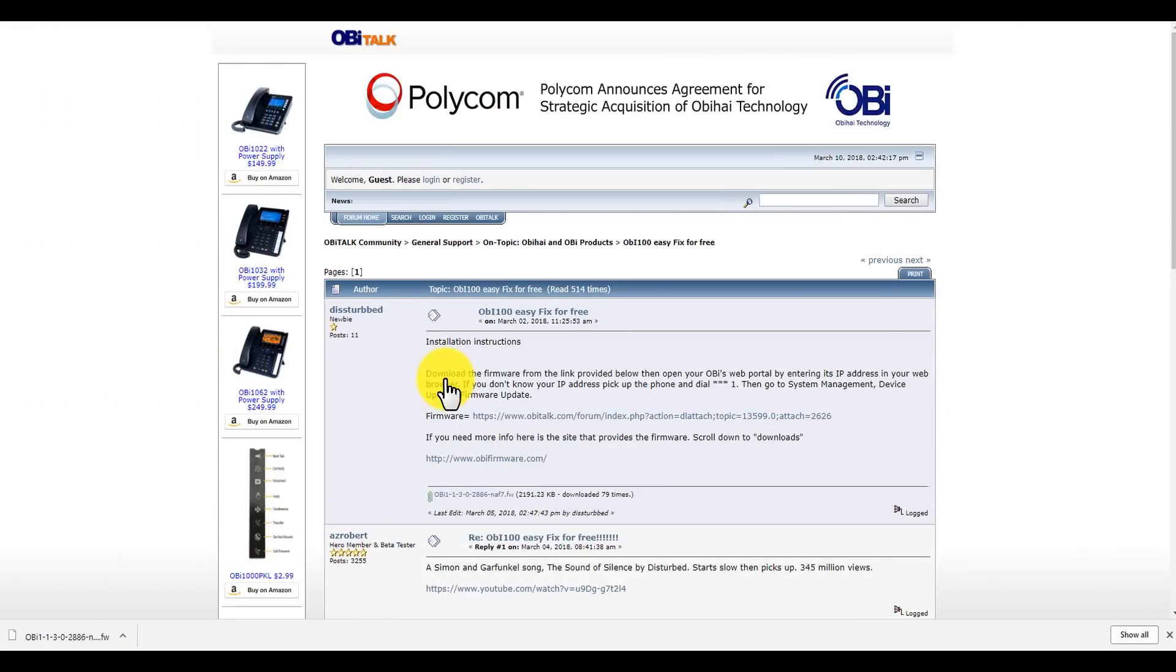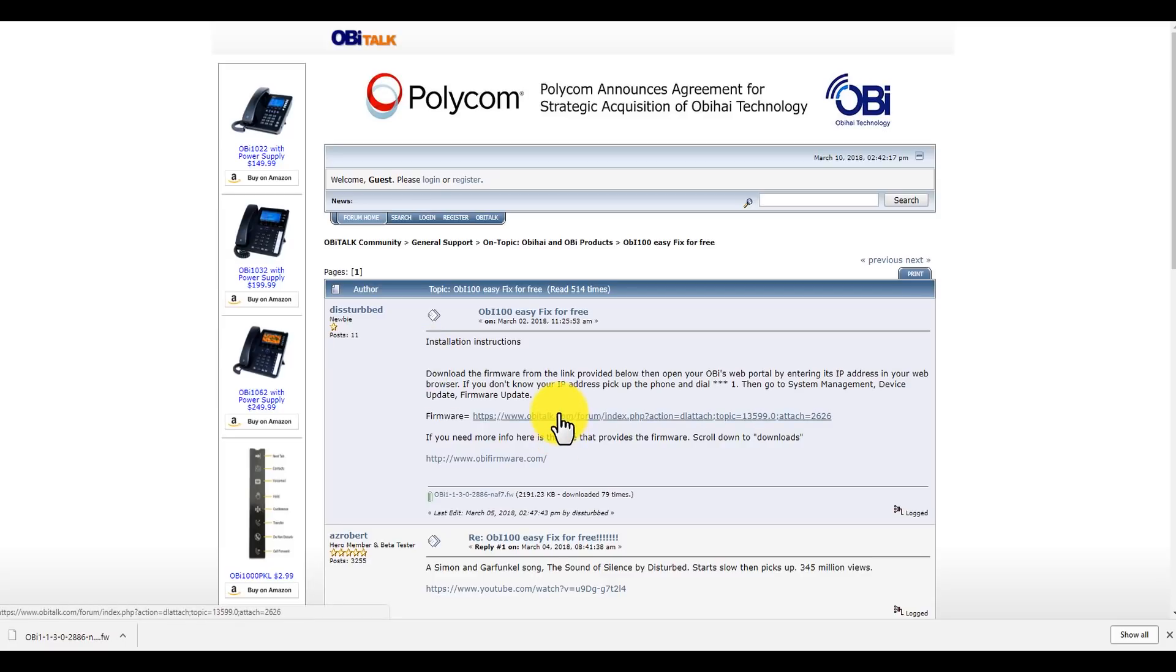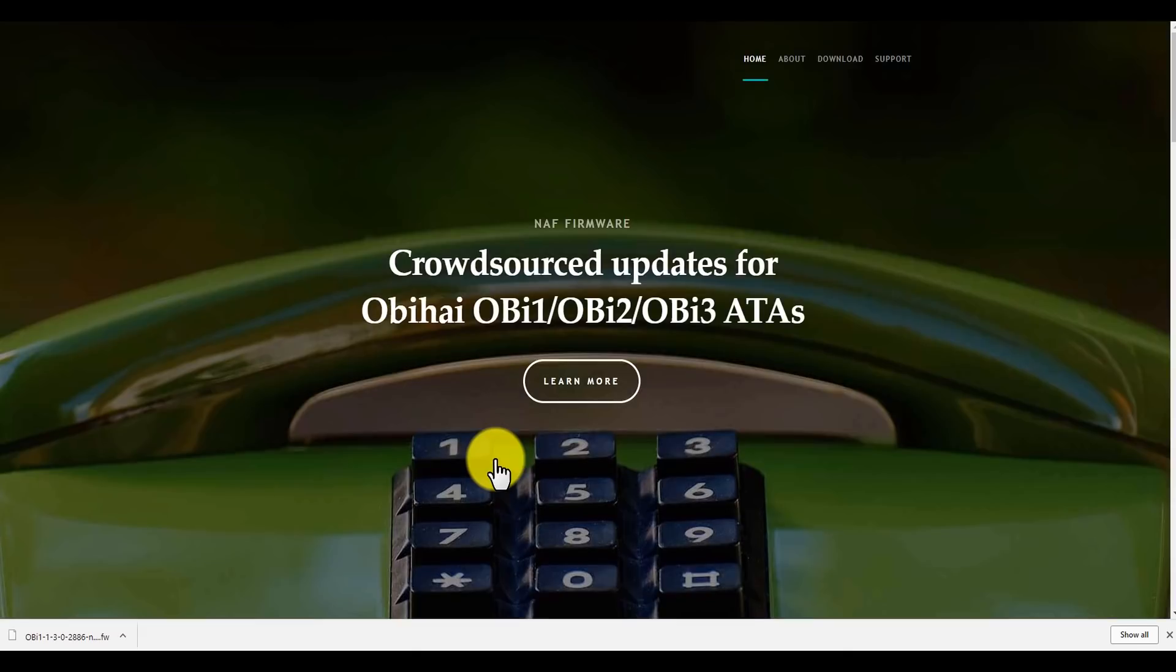This video is basically to tell you about how I did it and how well it went. Let's go! So here's the Obi support page. I have a link here that takes you to the firmware download and also have a link to the Obi support page that tells you how to use the firmware. Here's the page.